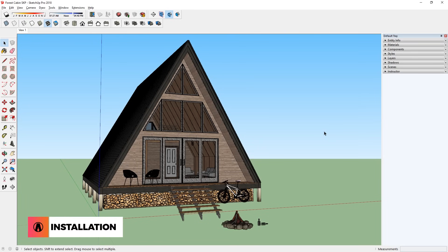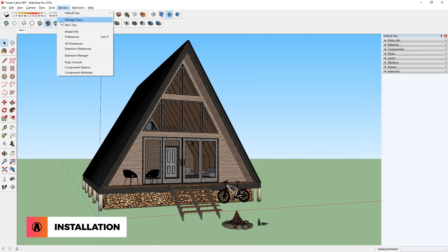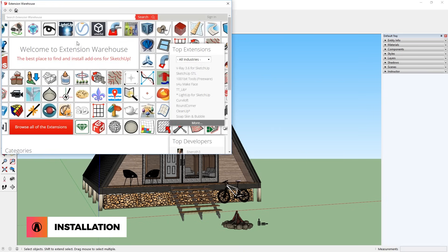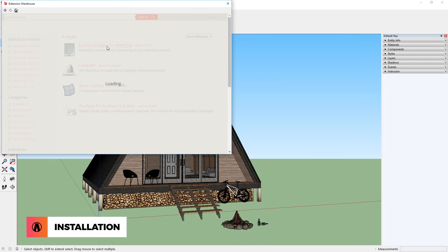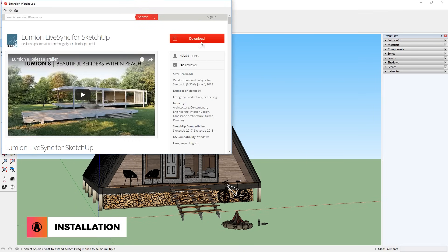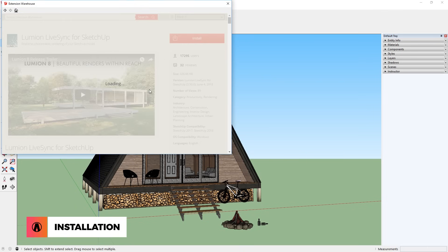Let's start with the installation. To install it, first open up your SketchUp model and go to the extension warehouse. Then search Lumion LiveSync and download, then install it.